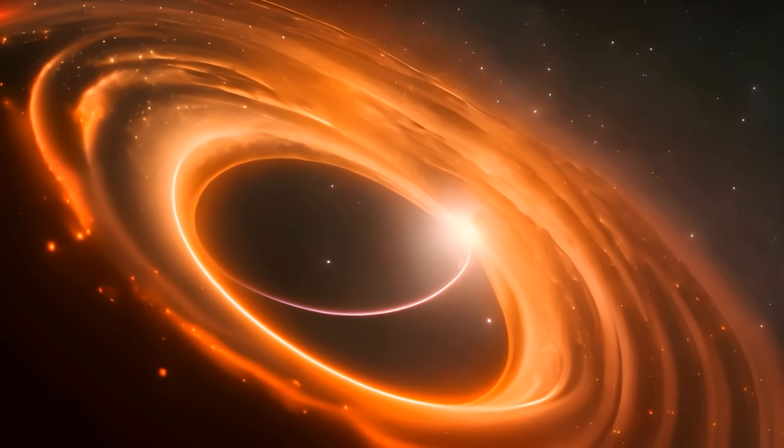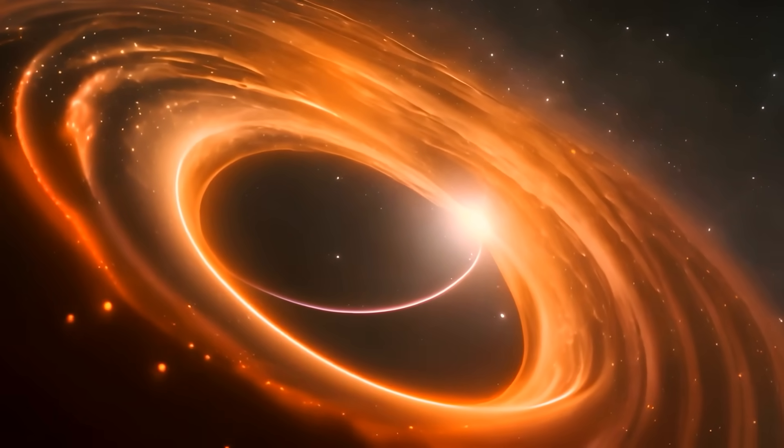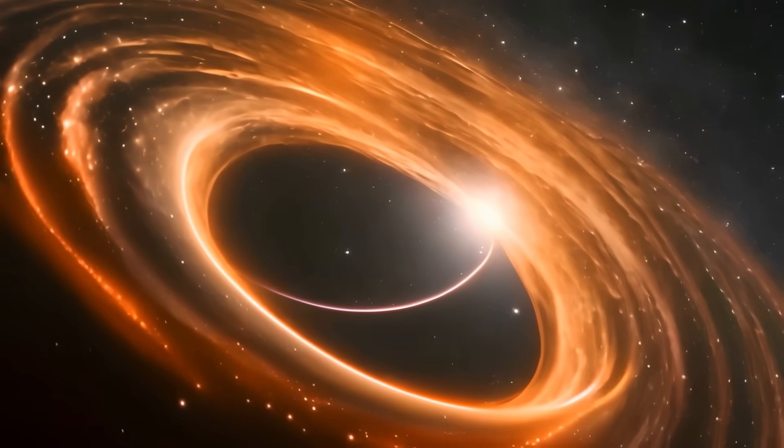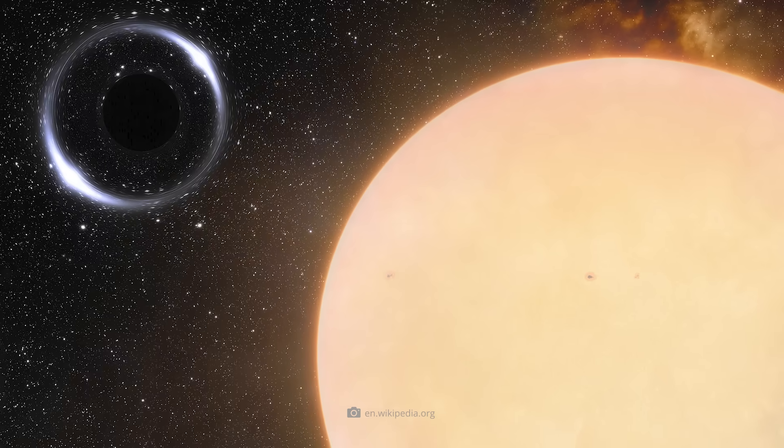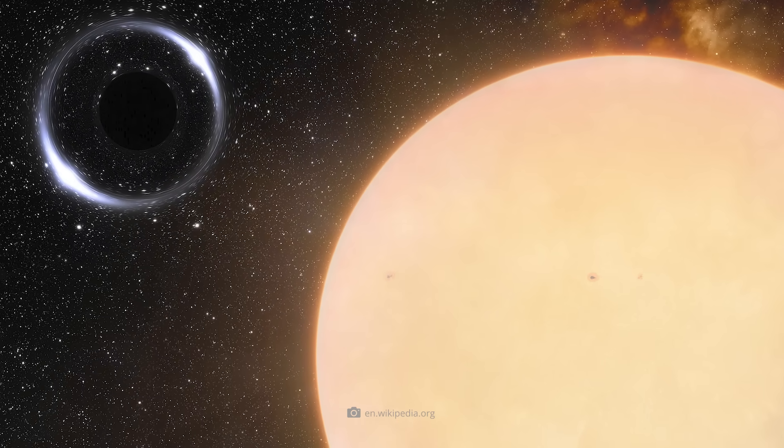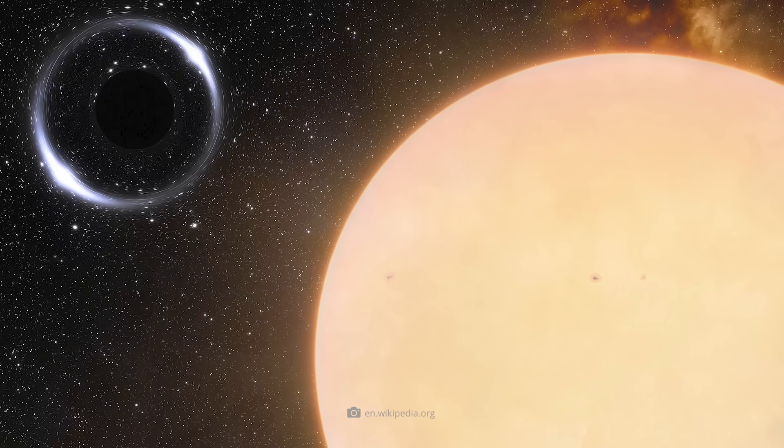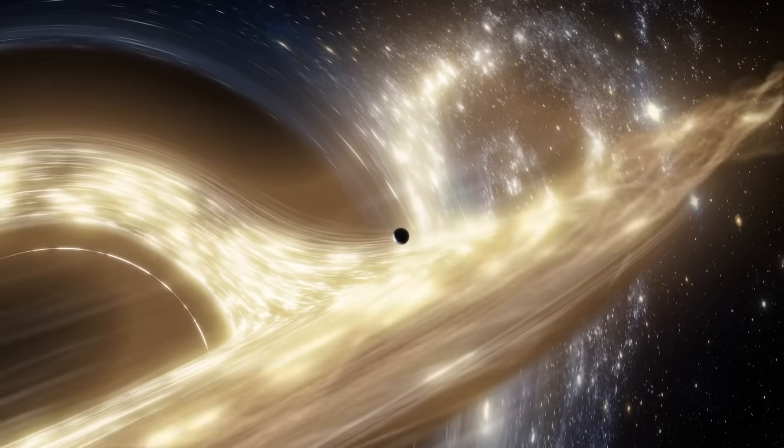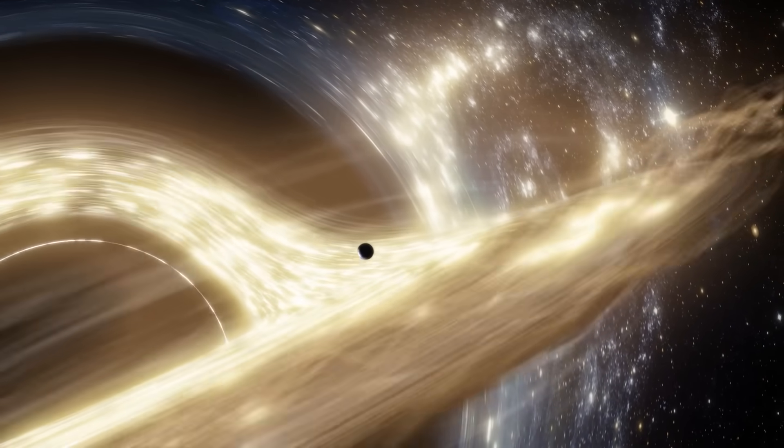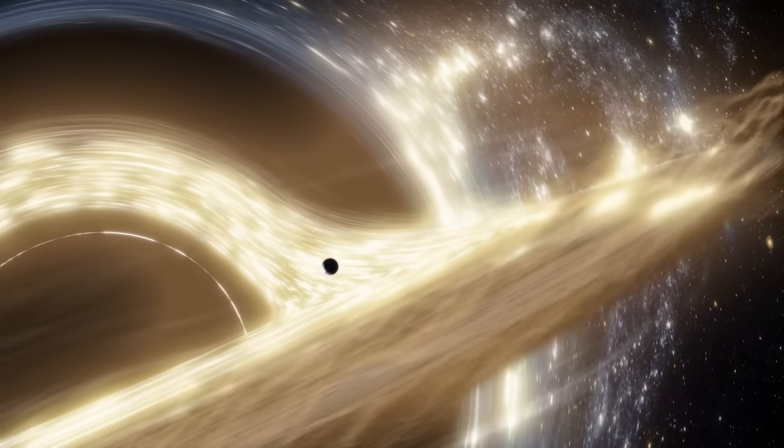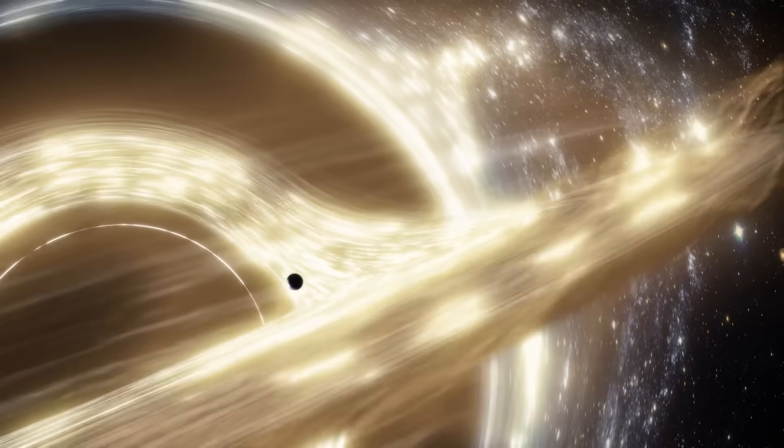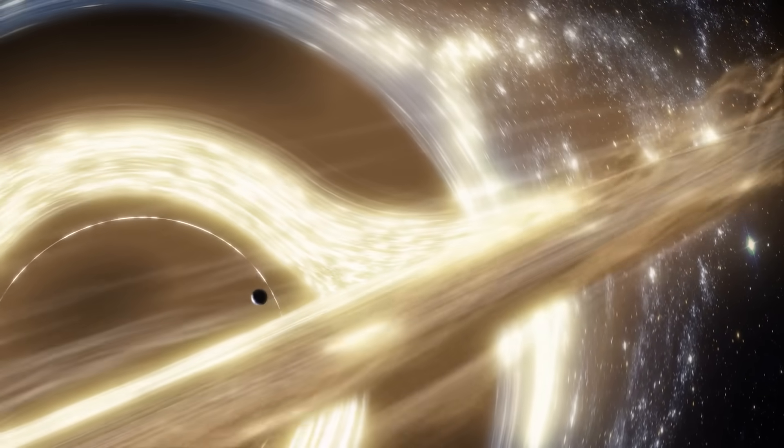The unusual thing about Gaia BH1 could be the portal to a new dimension of knowledge. At first, Gaia BH1 was recognized as a typical binary system, two massive objects bound by gravity. They share a common gravitational center and perform a cosmic dance that, at first glance, resembles that of many other binary systems.